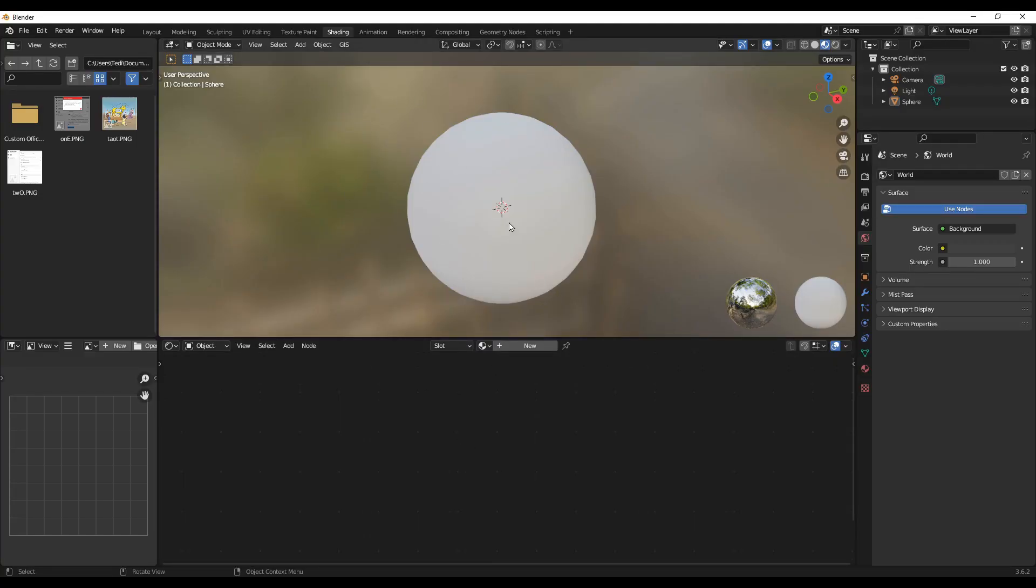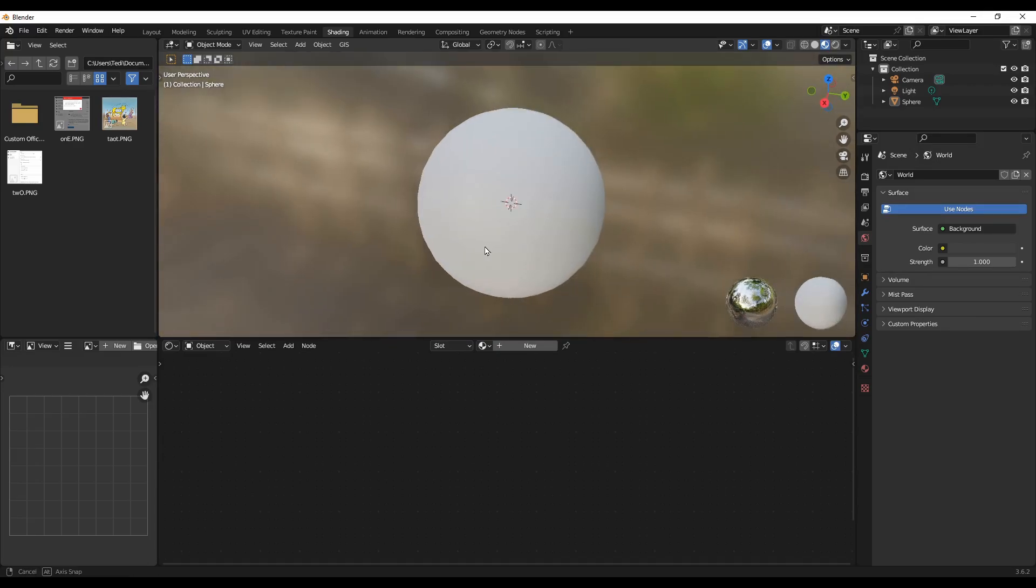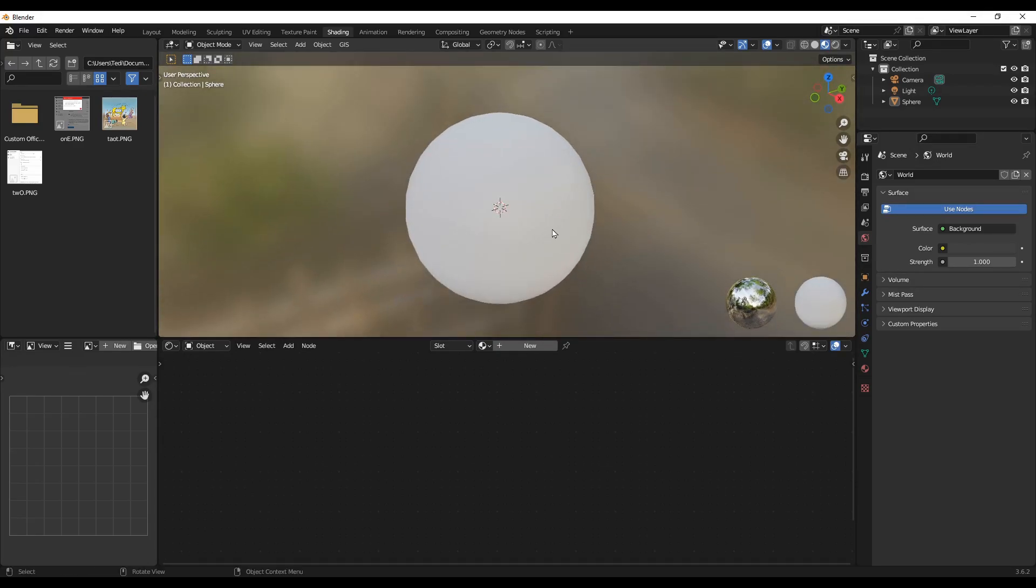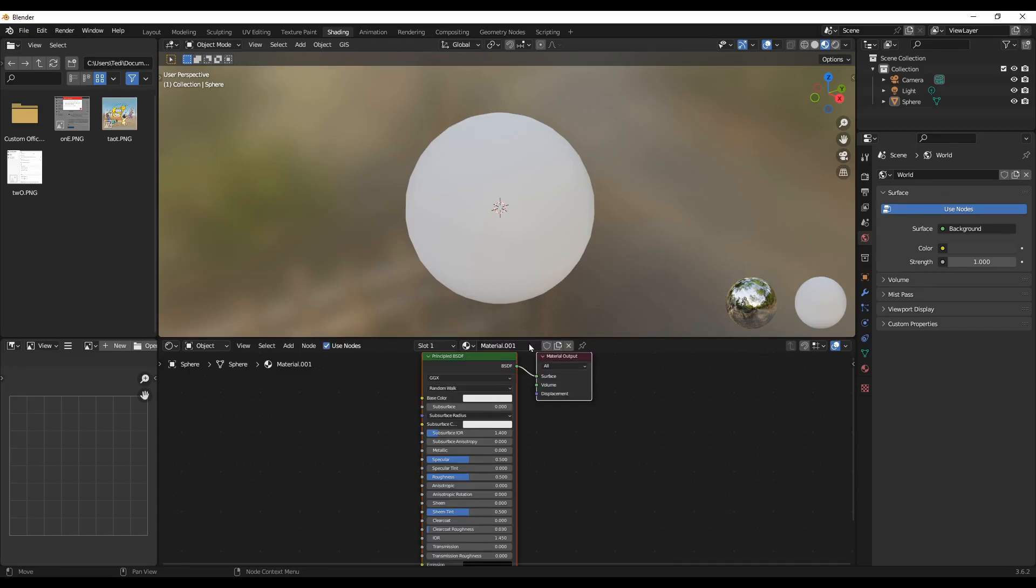To get started, first I have a sphere here and this is just a smooth object and I'm in the shading mode. So let's add a new material.